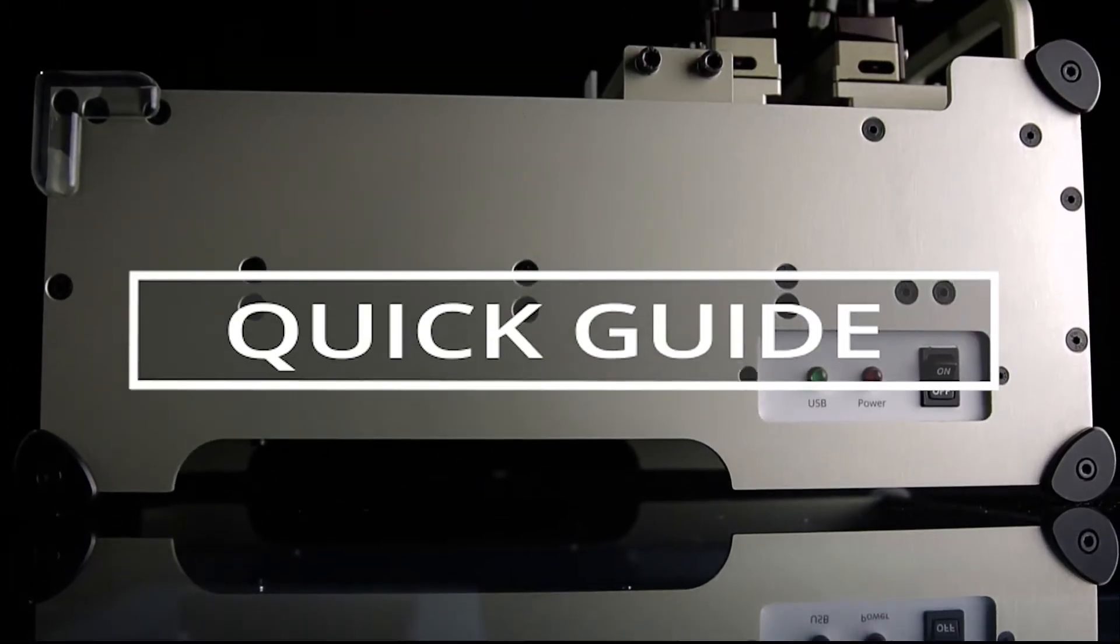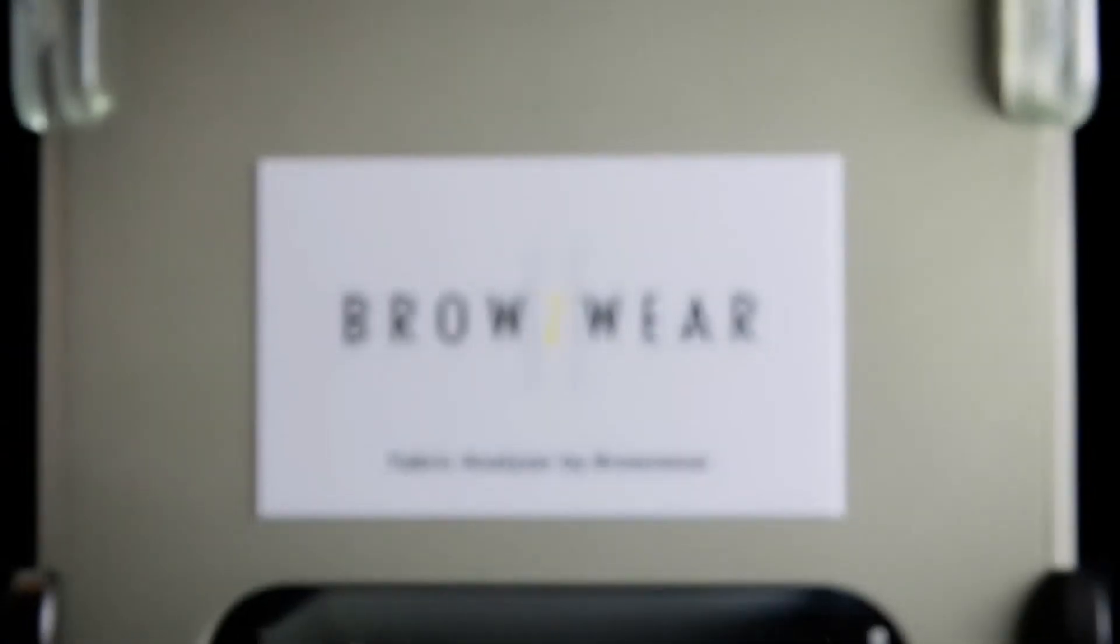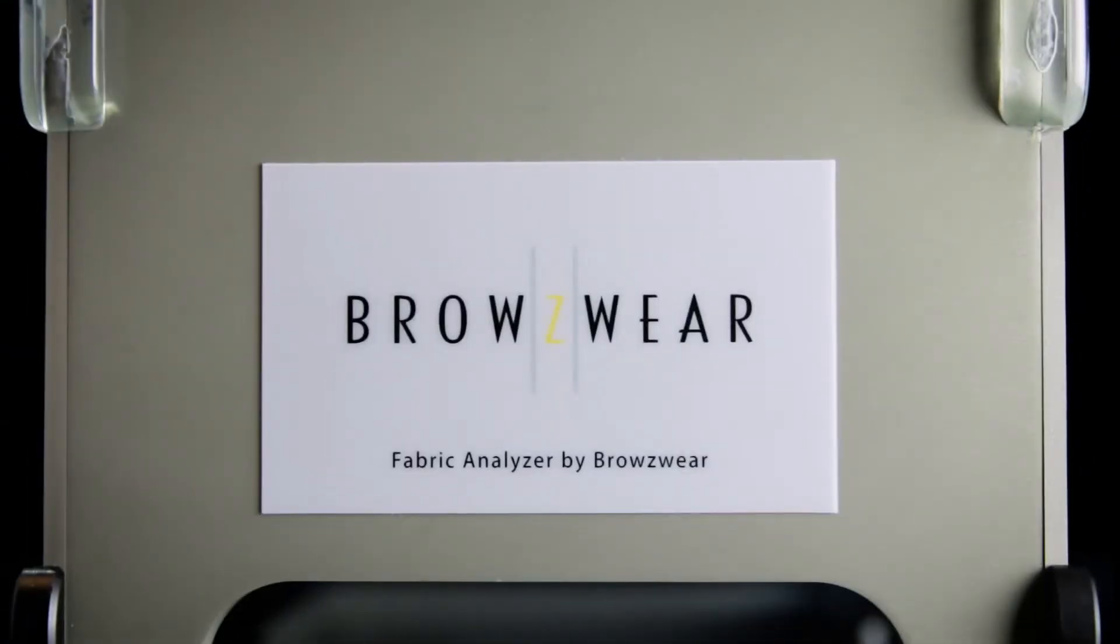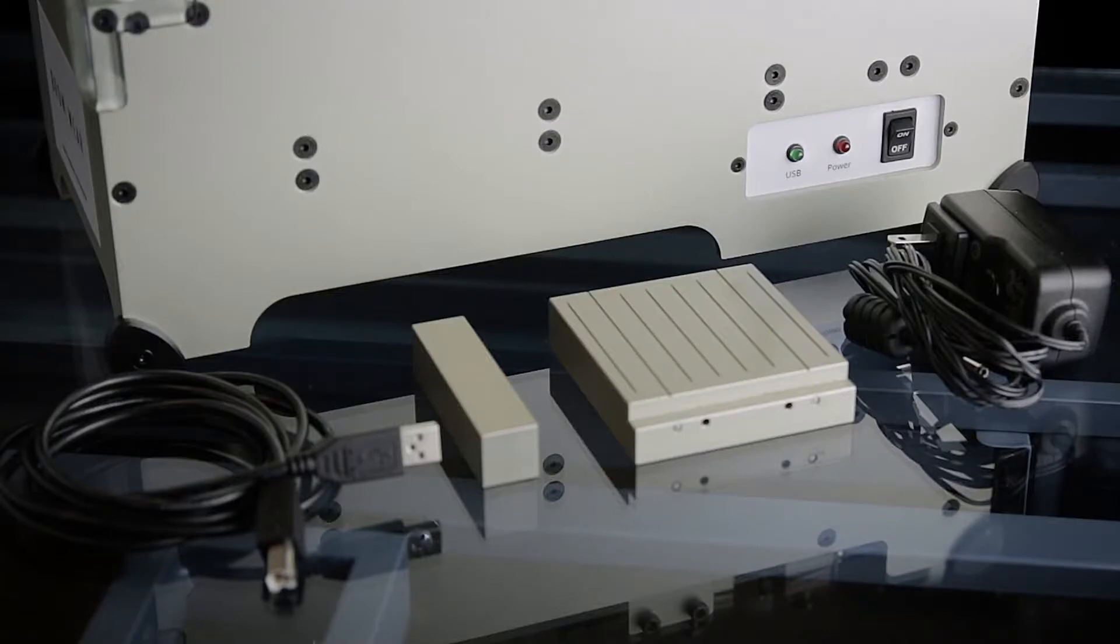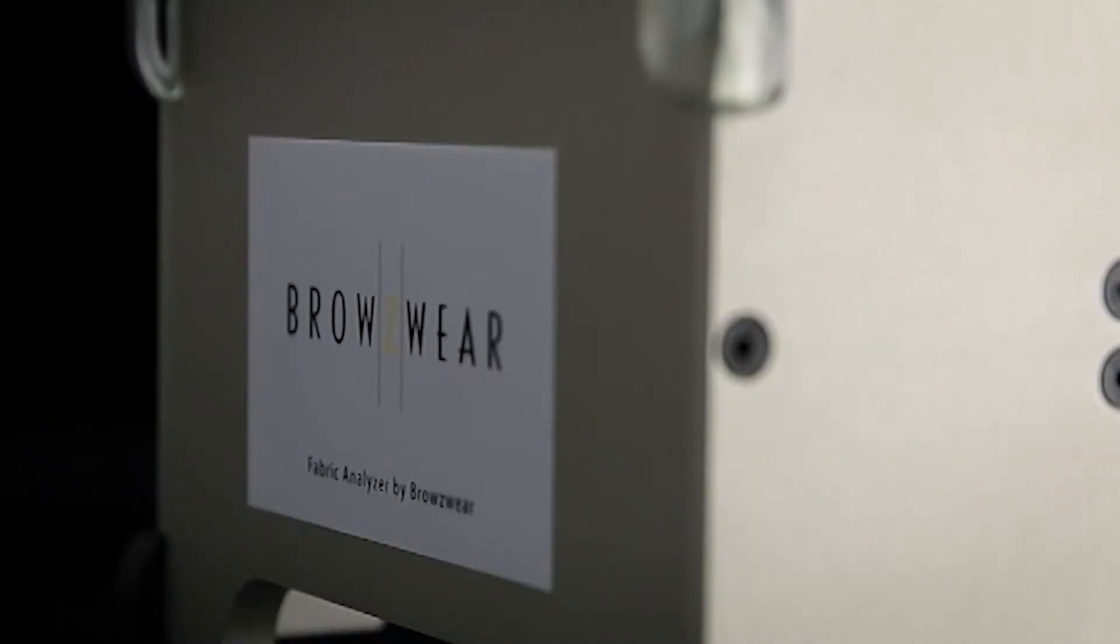Welcome to part 1 of our 2 part quick guide video series for the Fabric Analyzer by Browseware. Here we will cover the process of setting up and using your Fabric Analyzer by Browseware, or FAB.